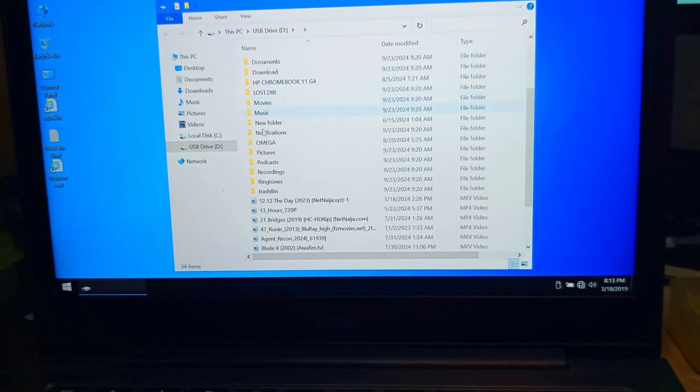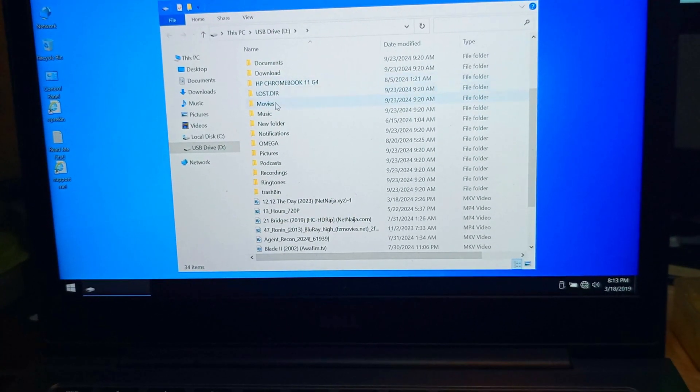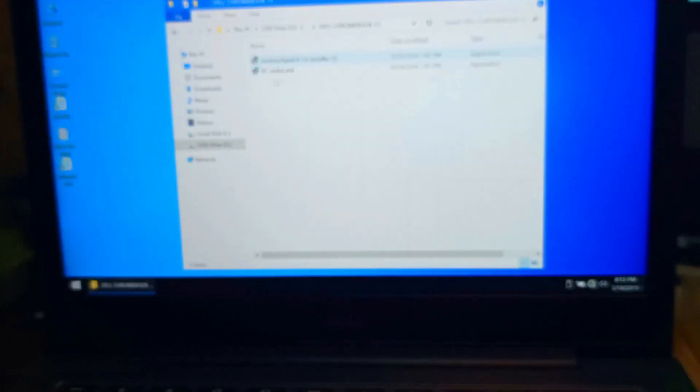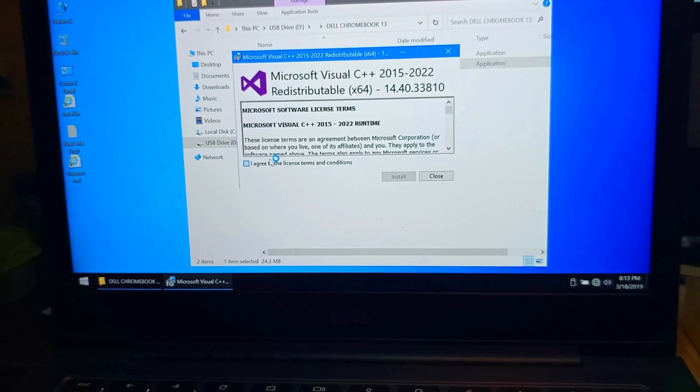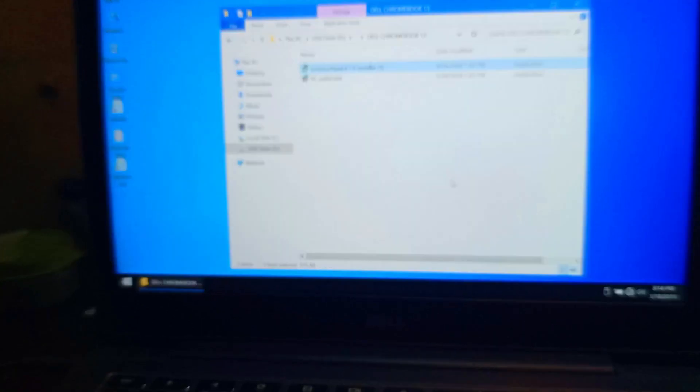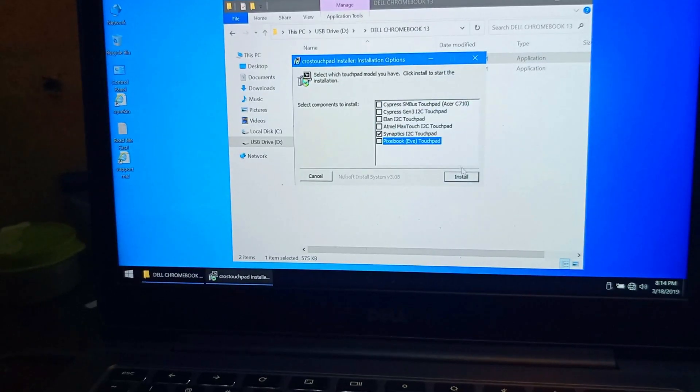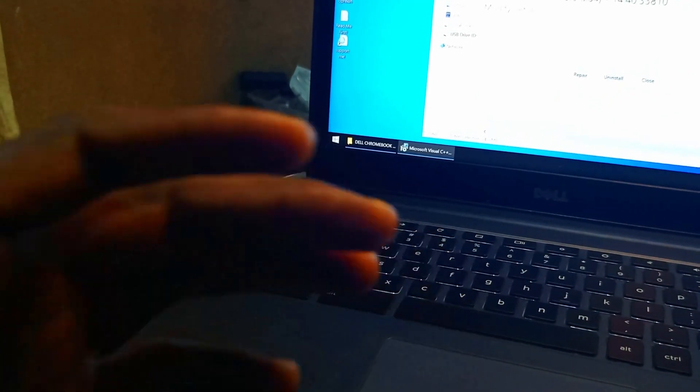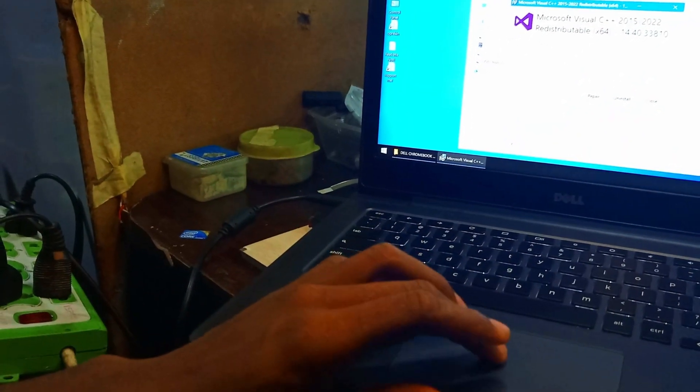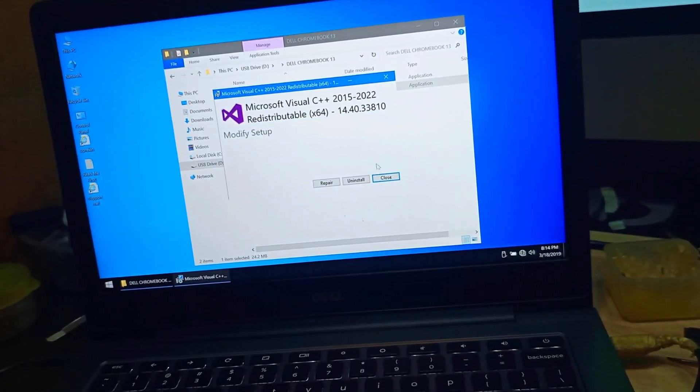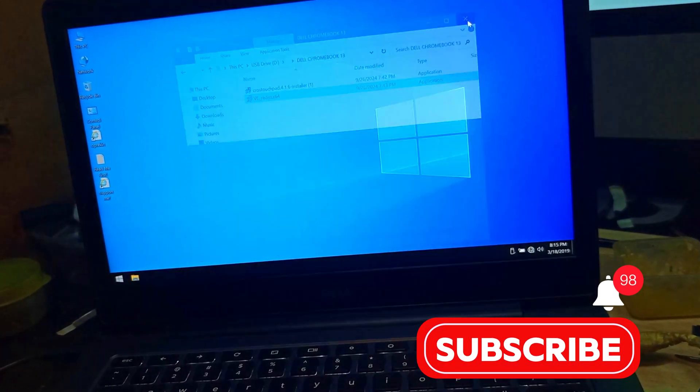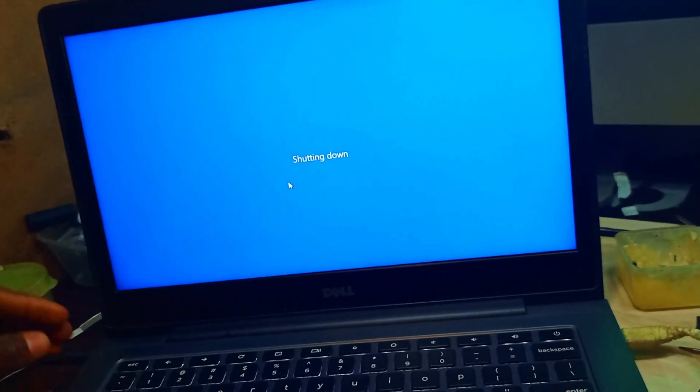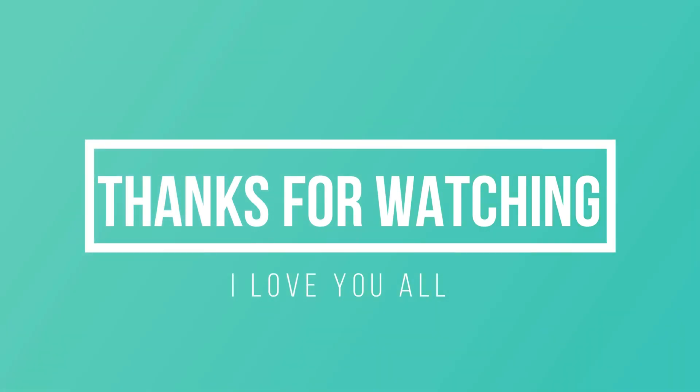That's the drivers. First of all, you have to install this Microsoft Visual to help install all those drivers. And it's working, the mouse is working. That's the driver you use, and it's working. If you find this video helpful, please do well to subscribe, like, and share my videos to those who need it. We are done here. Thank you for watching. See you in my next video. Bye for now.